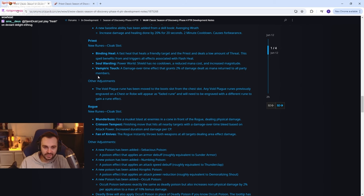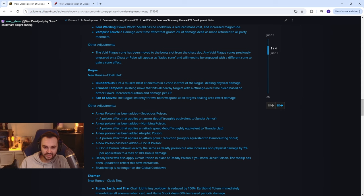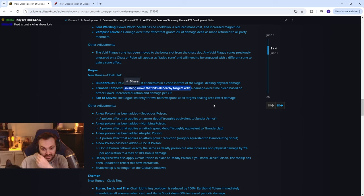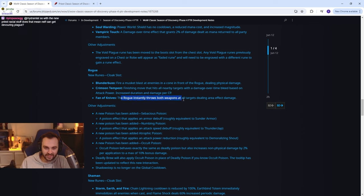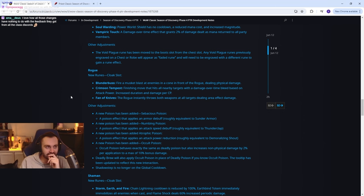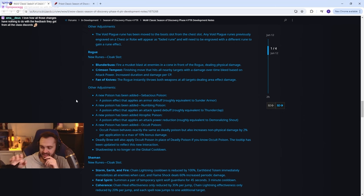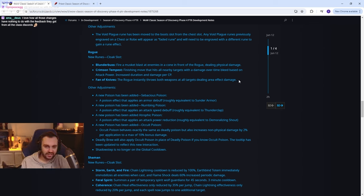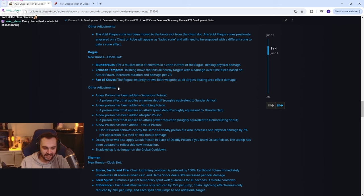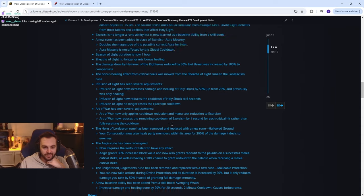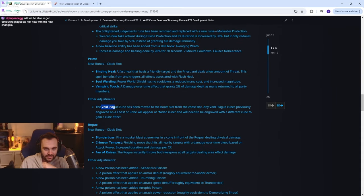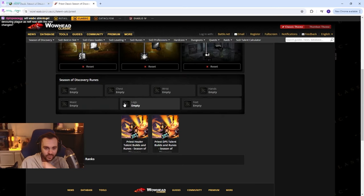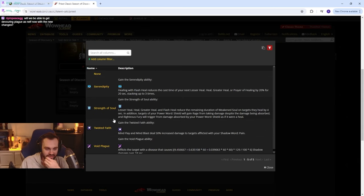Rogue: Blunderbuss, fire a musket blaster at enemies in a cone dealing physical damage. Crimson Tempest, finishing move that hits all nearby targets with damage over time bleed based on attack power, so just PvE AOE. Fan of knives, more PvE AOE. I love how all the changes have nothing to do with the feedback. What feedback did they even get honestly? It feels like they already had all of this stuff pre-planned out, like not the changes but the runes that were gonna be there, and they just haven't had time to actually change anything based on feedback or how the game is going. I mean they kind of make mind flay matter again a bit more doing this right? By moving the void plague rune away it means that you take twisted faith so then mind flay damage is increased. It's kind of a nice change for PvE right?